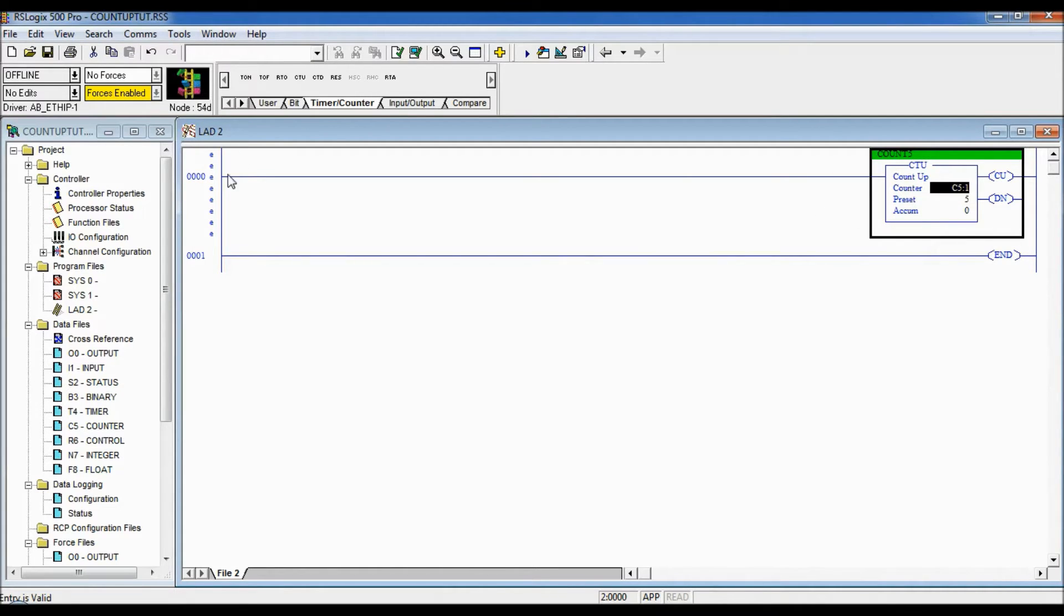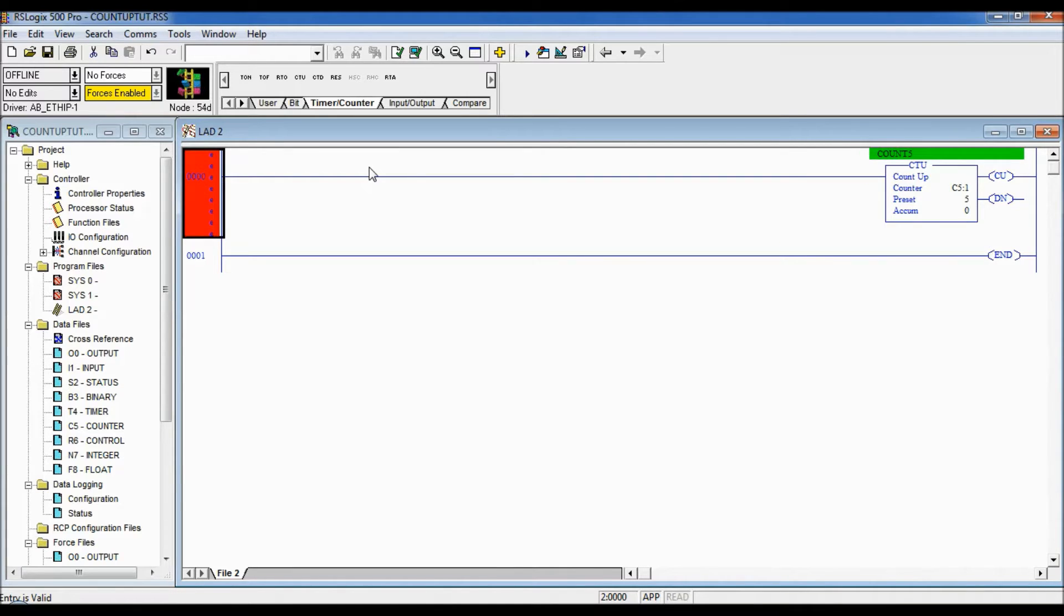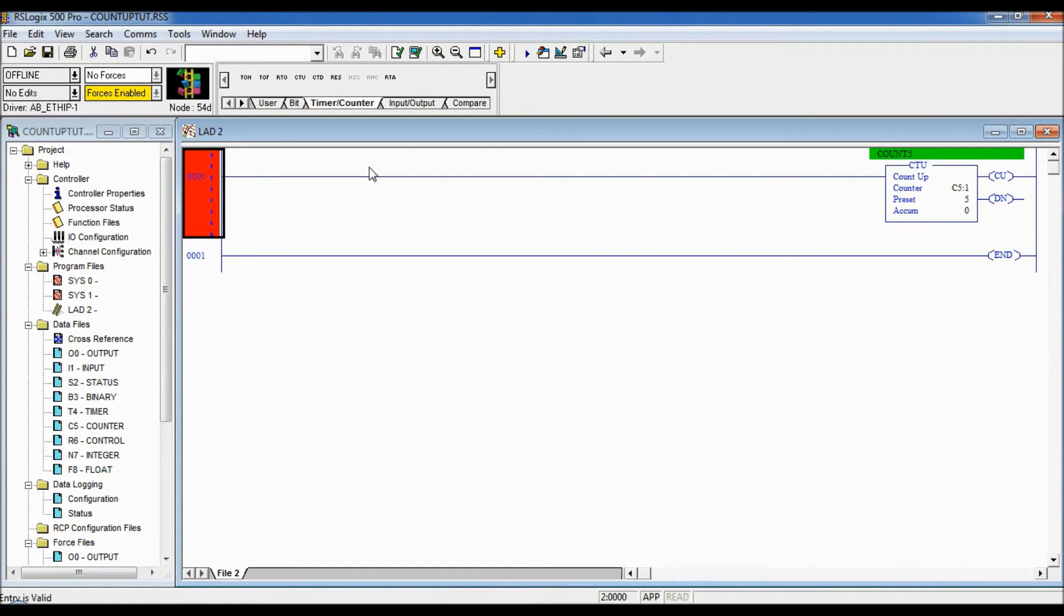Accumulated is zero so now I'm gonna put logic in front of this counter to enable it to count. So we gotta remember when each time a false to true transition logic in front of a counter happens that is when it's gonna count.